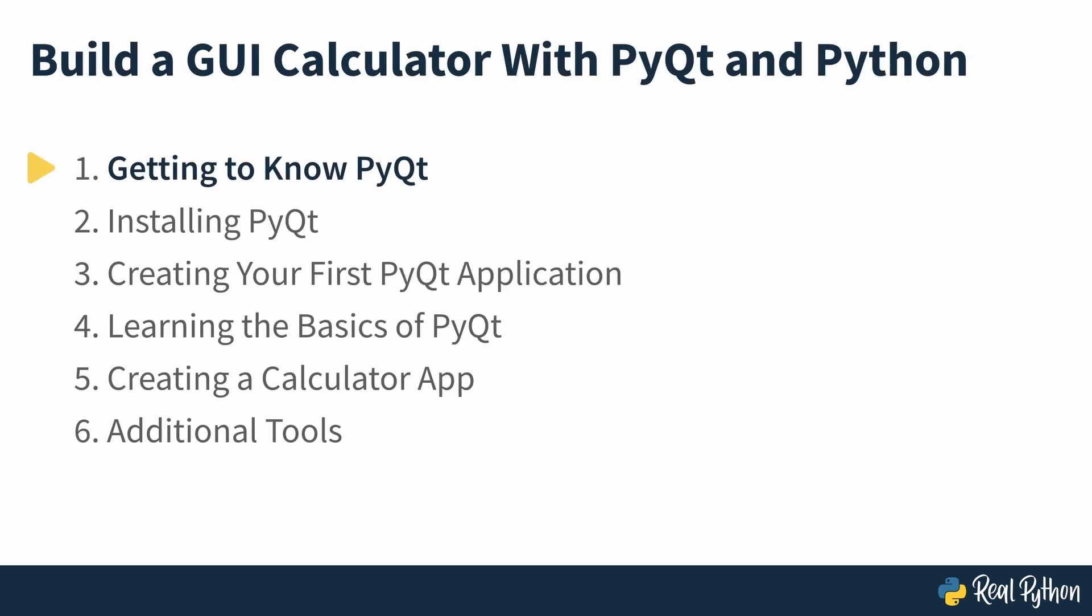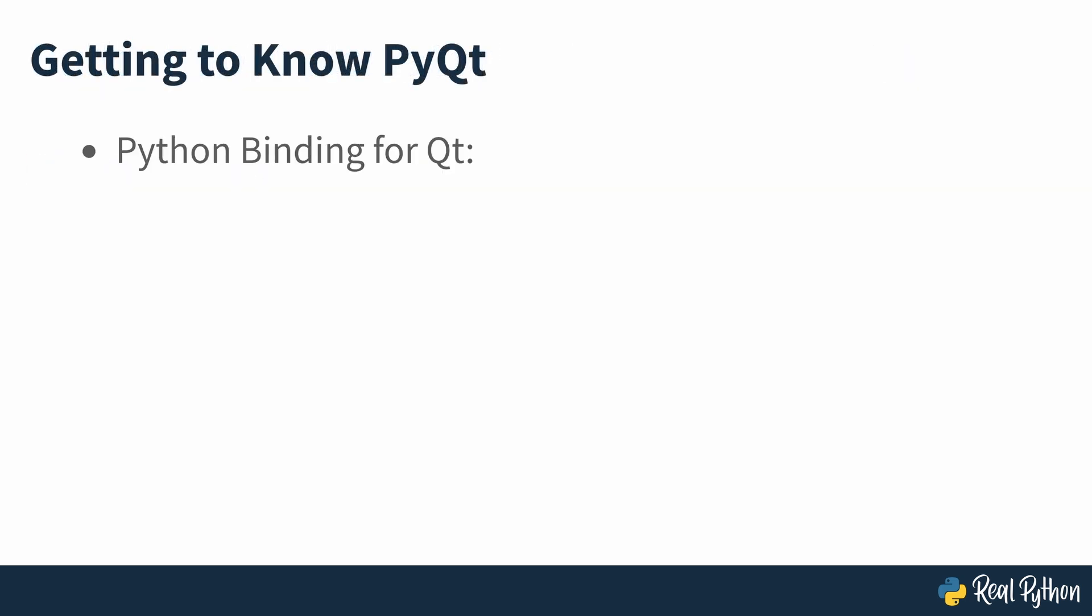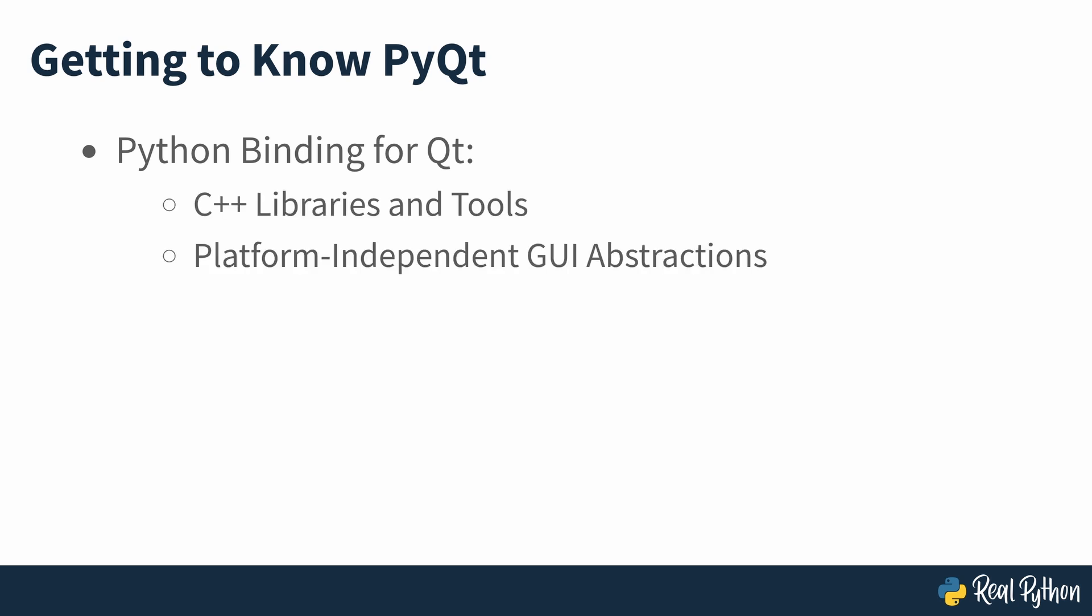Getting to know PyQt. PyQt is a Python binding for Qt, which is a set of C++ libraries and development tools providing platform independent abstractions for graphical user interfaces known as GUIs.